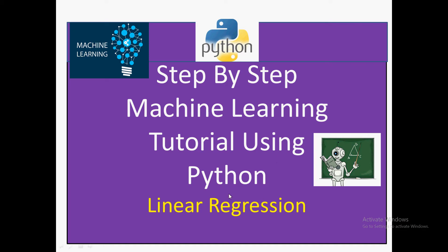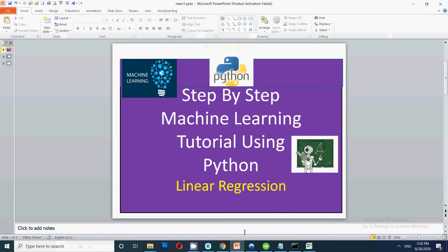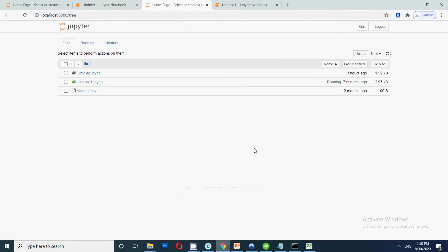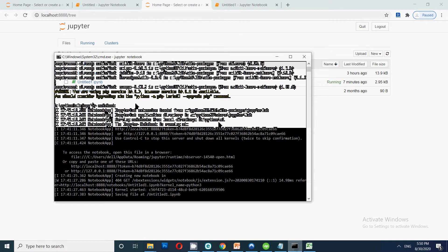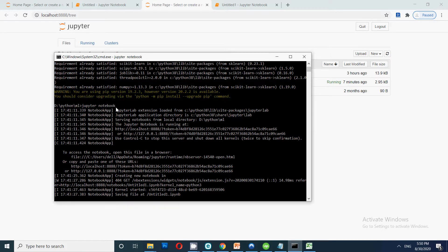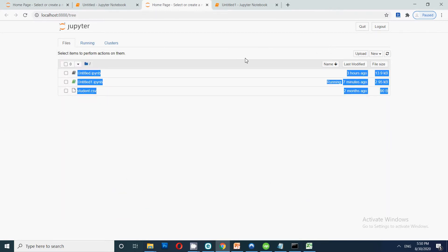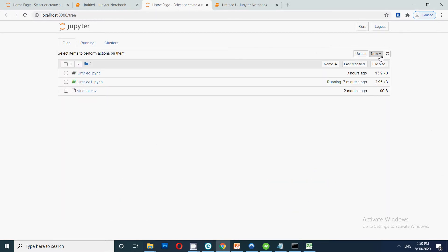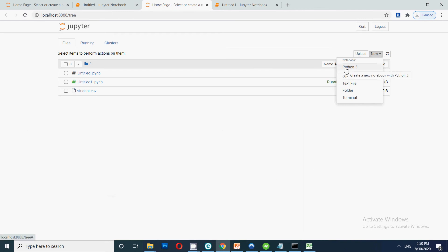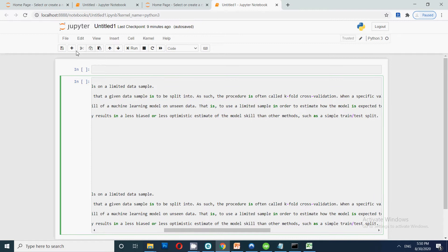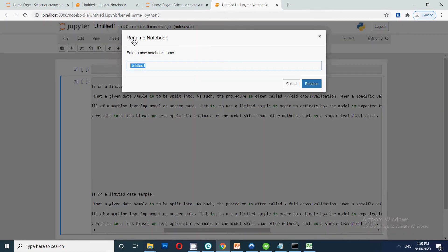If you have not subscribed to my channel please click on the subscribe button so that you get important updates whenever a new video is uploaded. In this video we will be using Jupyter Notebook to write the program. To open Jupyter Notebook, since it is browser-based, you just need to type 'jupyter notebook' on the command prompt. Once you press enter, the interface will open. Click on New, then create a new notebook with Python 3. You will then rename it — I'll write 'machine learning' as the title.